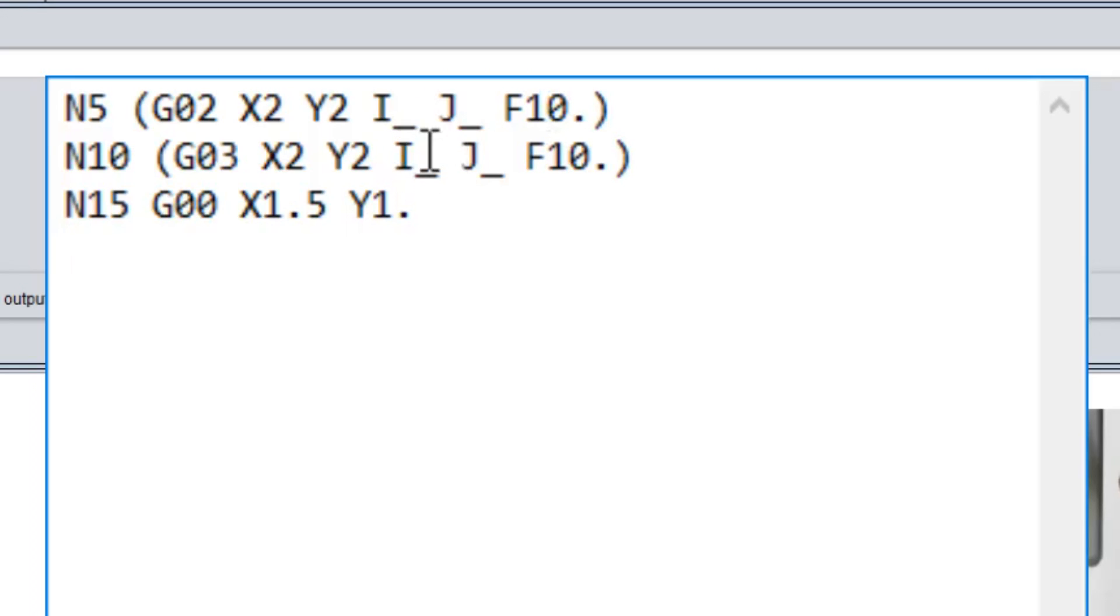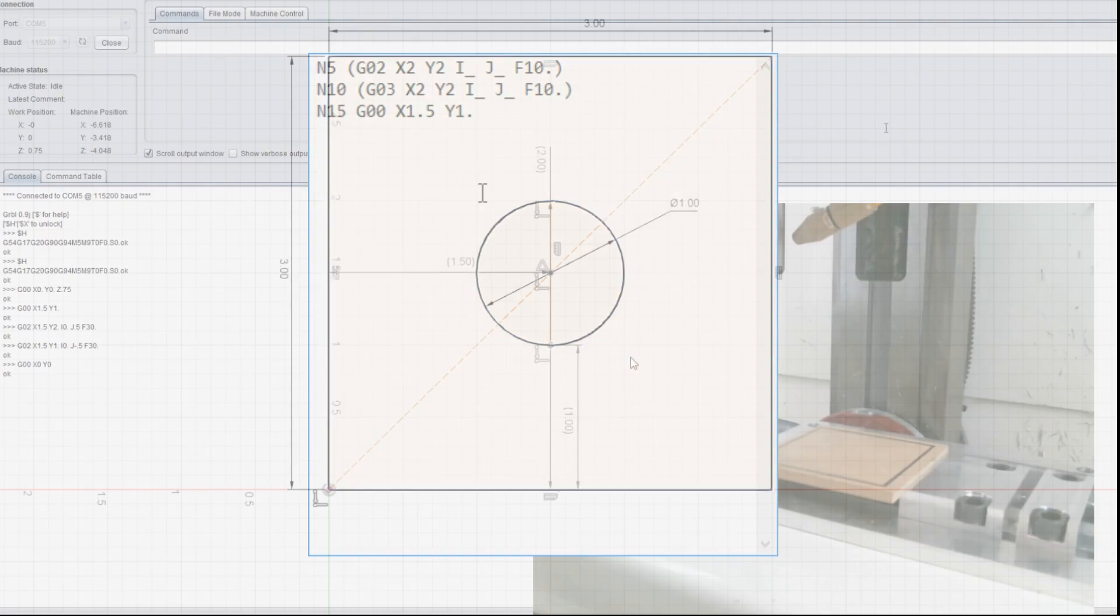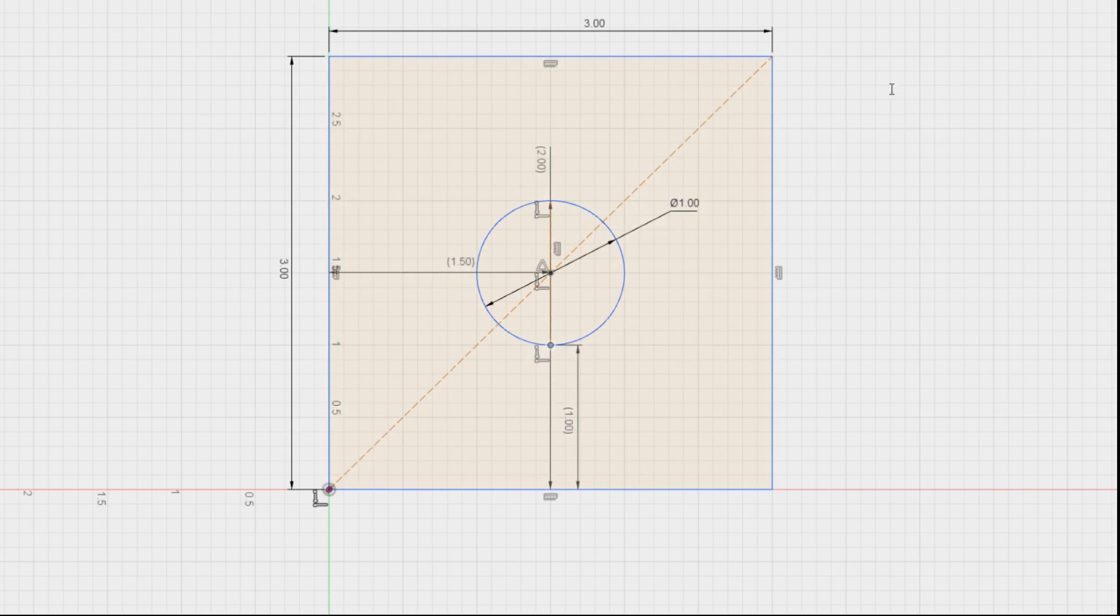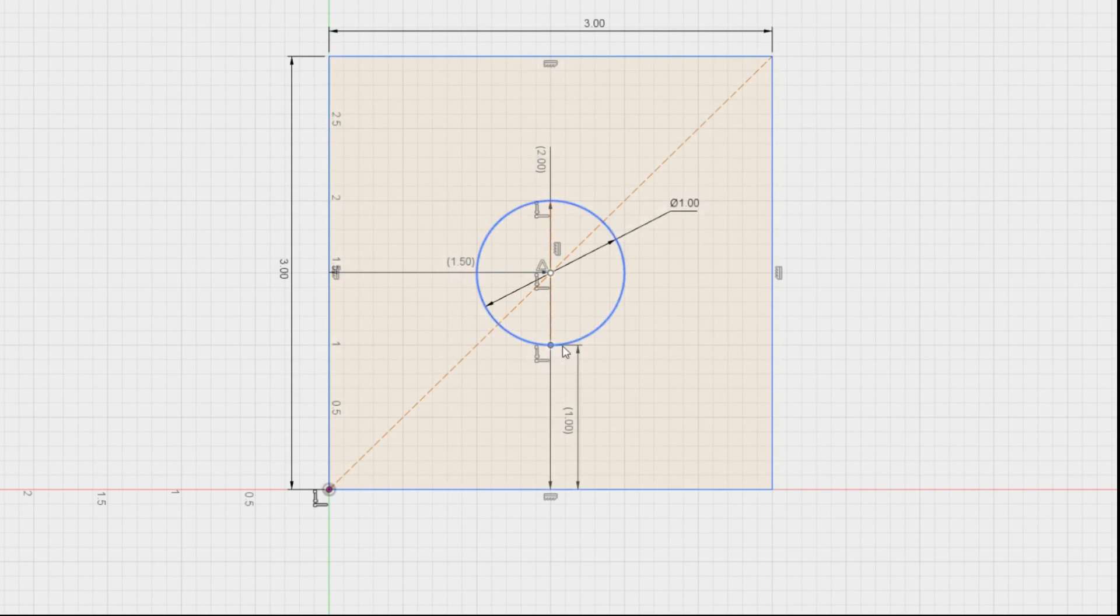We can also use I and J, which are basically a calculation to the radius. Our starting point would be 1.5 and 1, which is the lower portion of the arc of our circle. Let's go back and look at that again. So that is 1.5 in X and 1 inch in Y, and that's the starting point right here.